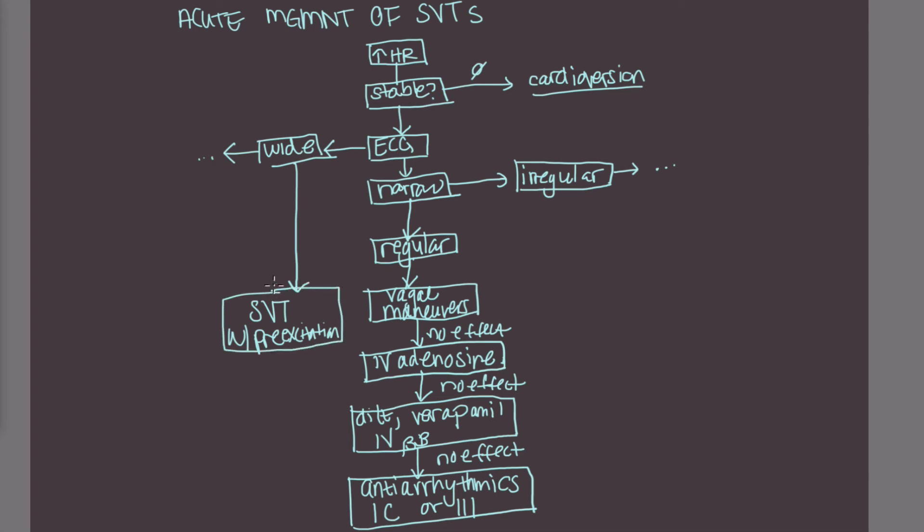So what you want to do for a suspected SVT with pre-excitation, and these will look wide, right? You would go ahead and do antiarrhythmics and oftentimes they like to pick procainamide or flecainide.